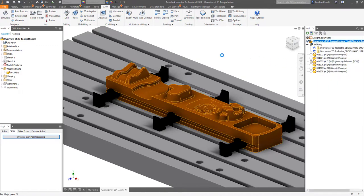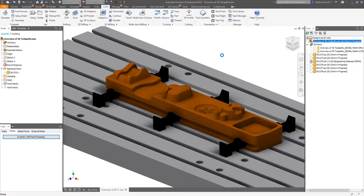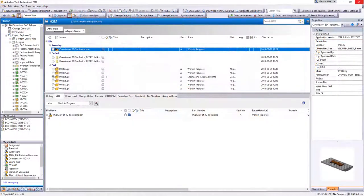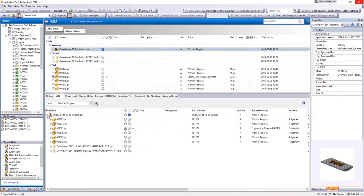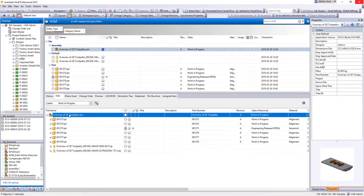Once the CAM setup assembly is checked into Vault, a specific lifecycle for manufacturing planning and execution can move forward all needed information and definition files to the stakeholders involved.